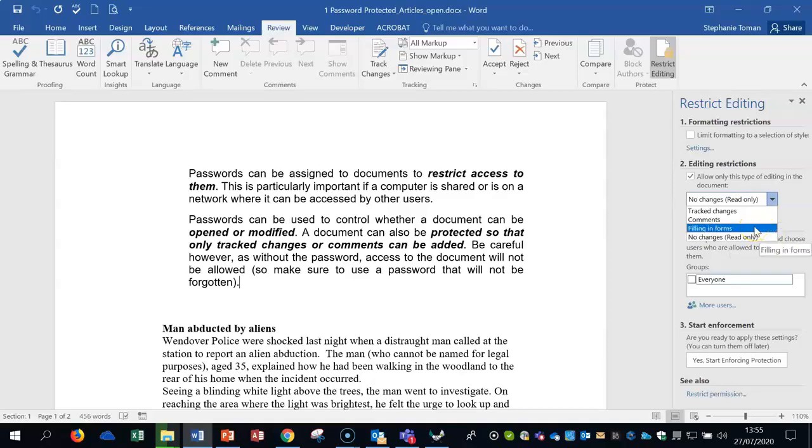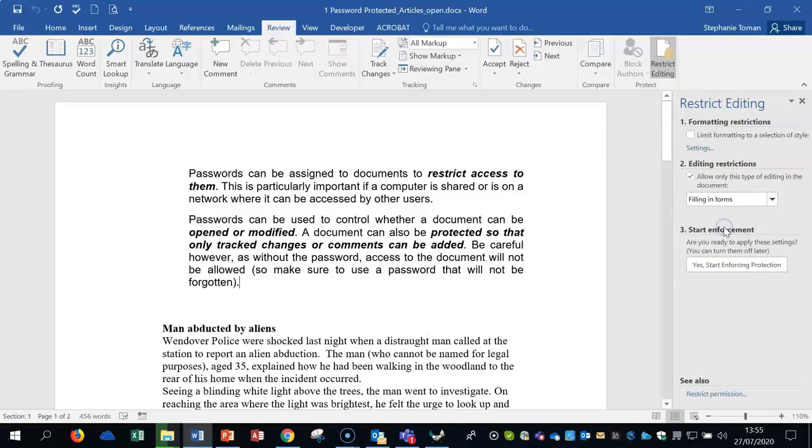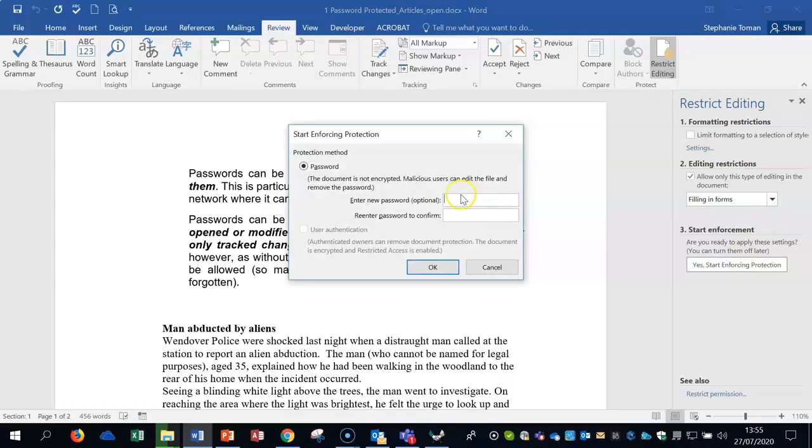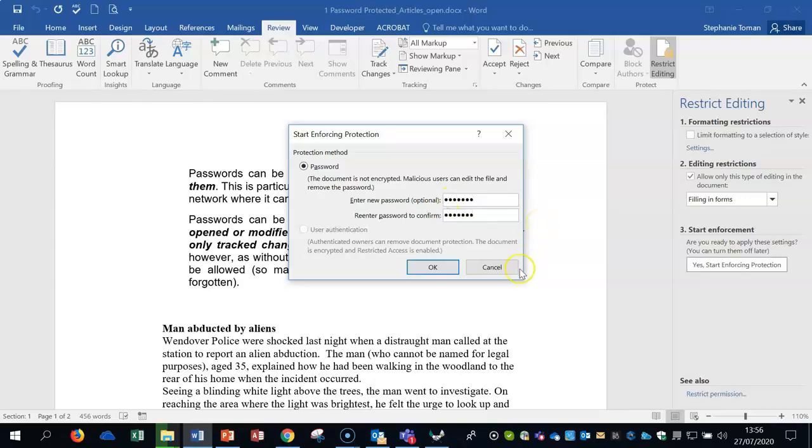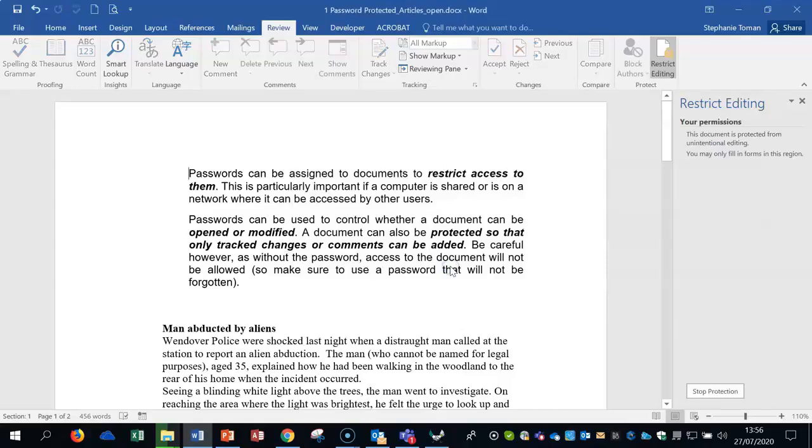You would pick one—let's pick filling in forms. When you start protection, you could be asked to put a password in. Let's put in 'protect' with no capitals, lowercase, and confirm it. Now it's stopped. You've got stop protection.